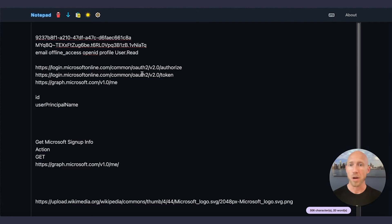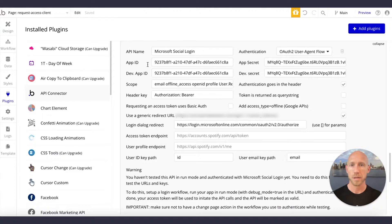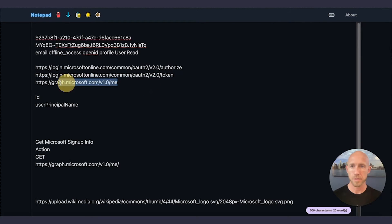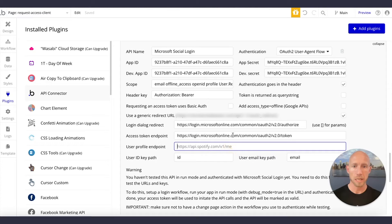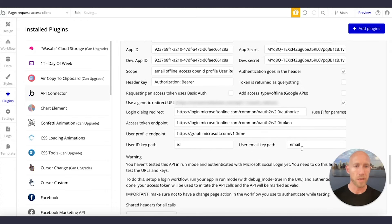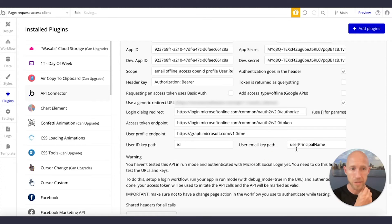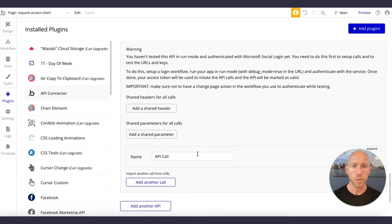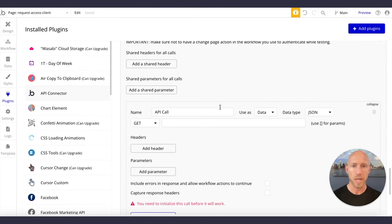I'll include the URLs in the video description. You're going to grab three URLs: one for authorize, one for token, and one for the profile endpoint. Note that we'll use the profile endpoint again in an API call. Also note that while many OAuth providers use 'email' as the email field, Microsoft uses 'userPrincipalName' — capital P, capital N — which we'll need to handle in the setup.